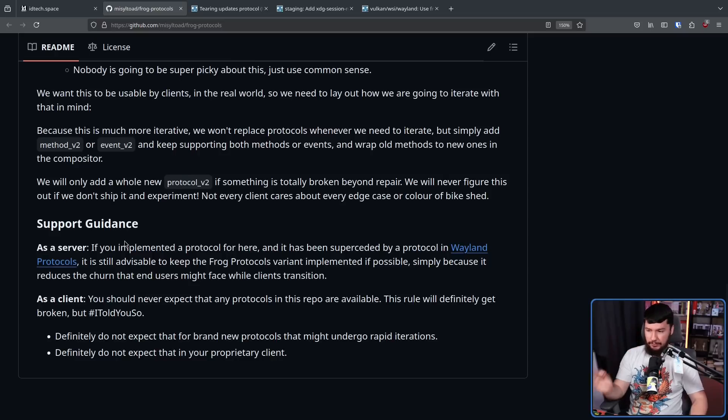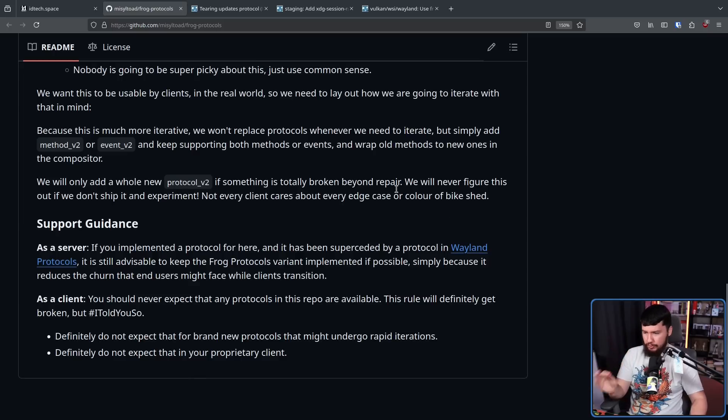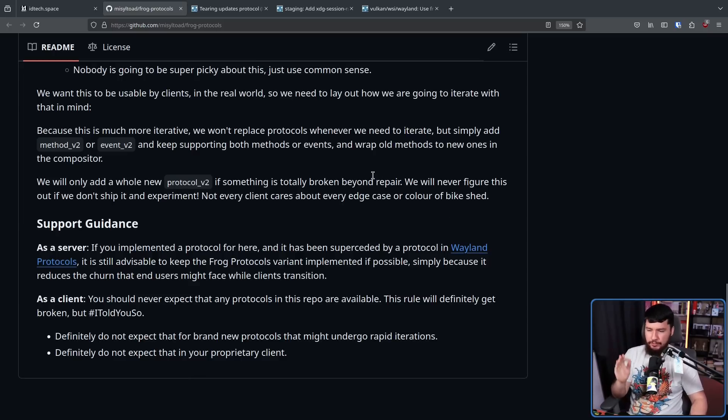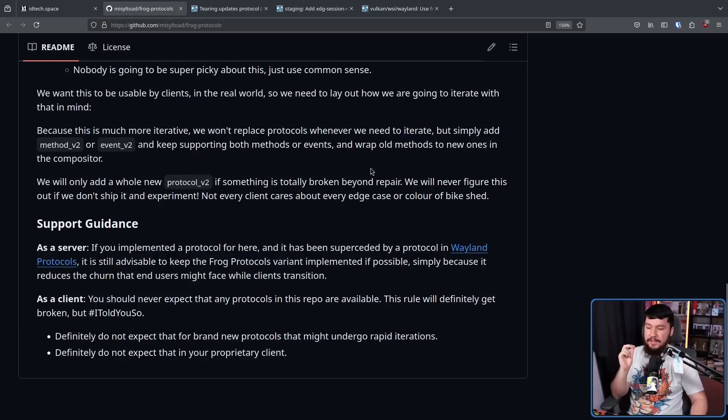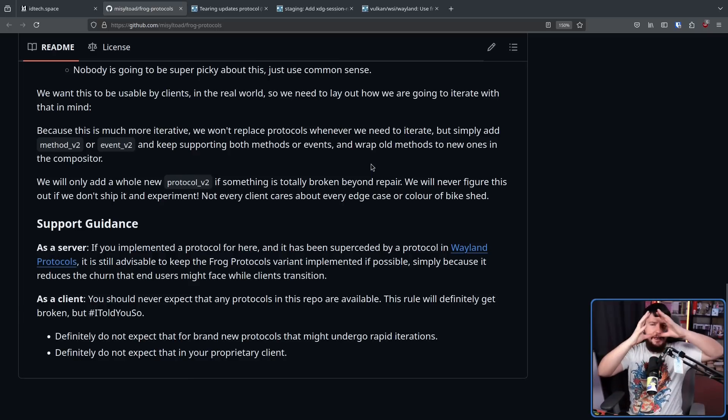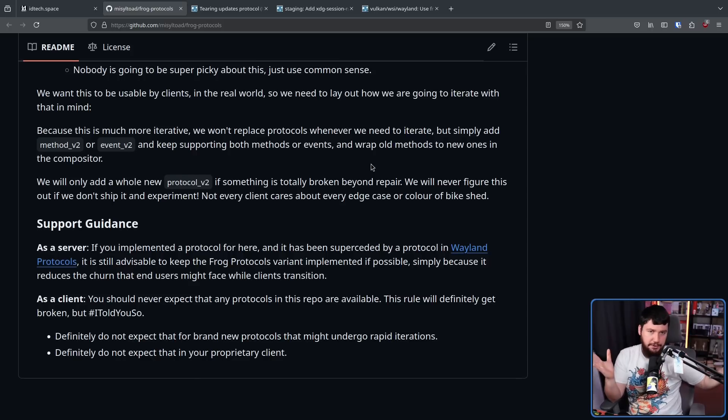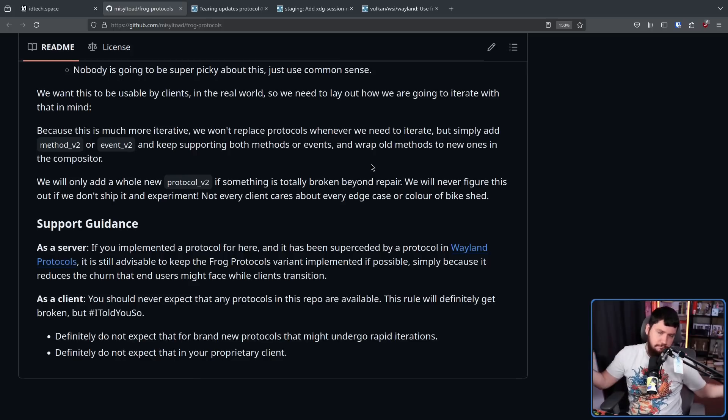As a server, if you implemented a protocol here and has been superseded by a protocol in Wayland protocols, it is still advisable to keep the frog protocols variant implemented if possible simply because it reduces the churn that end users might face while clients transition. So basically give some time for things to move over to the proper protocol rather than dropping things straight away. Makes sense.